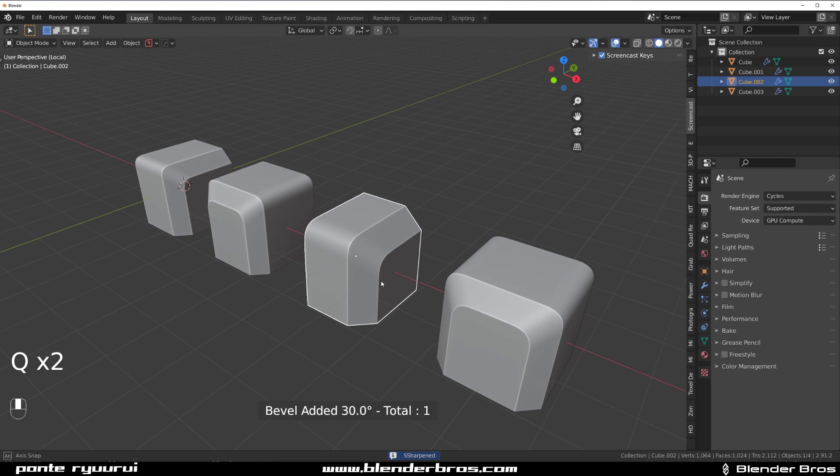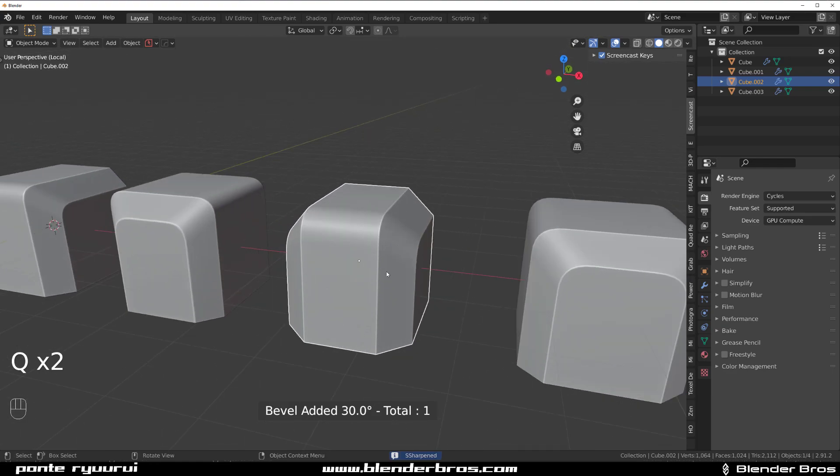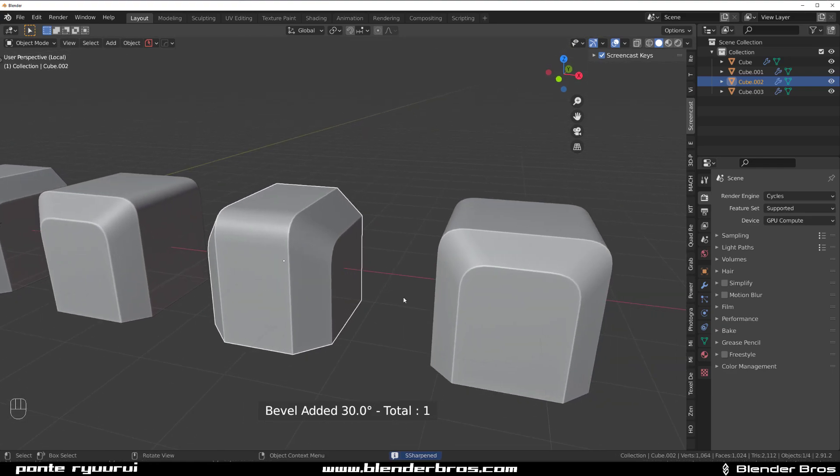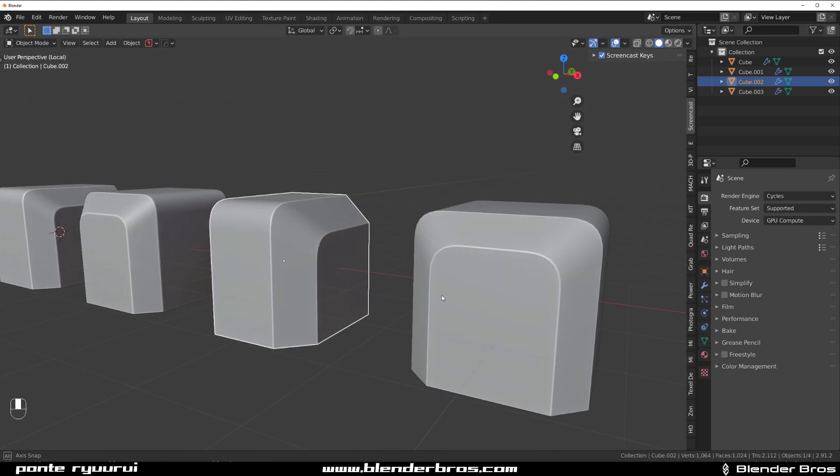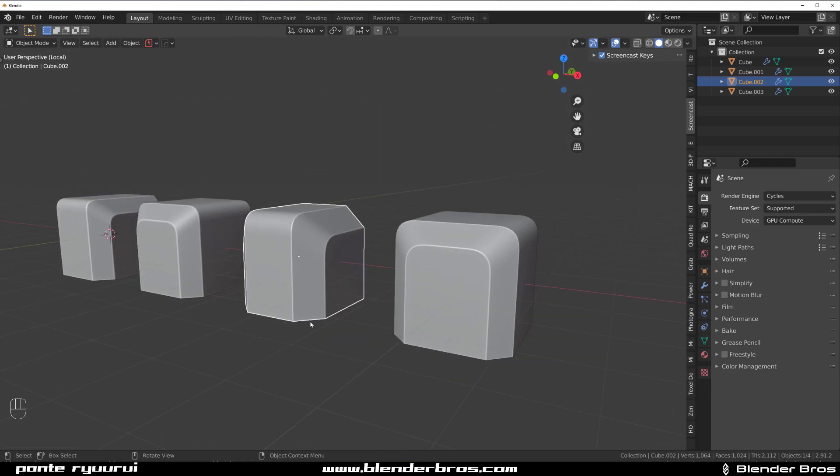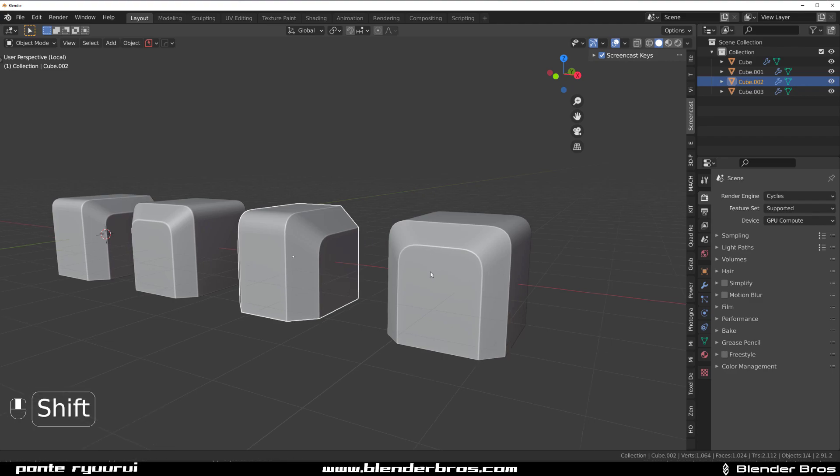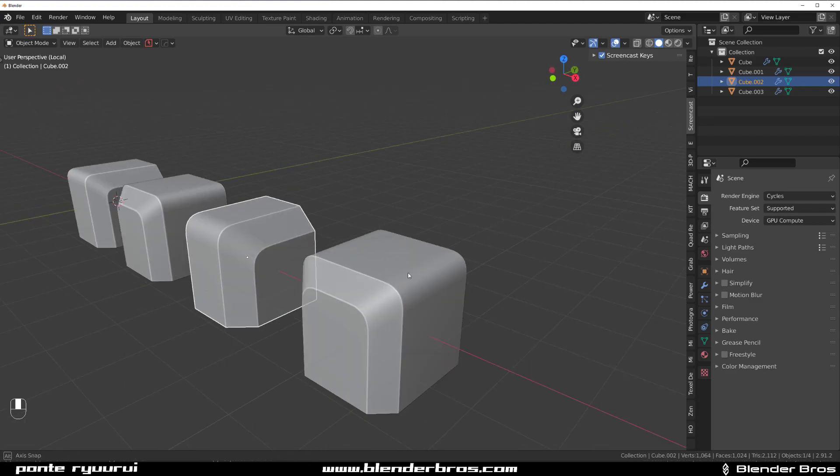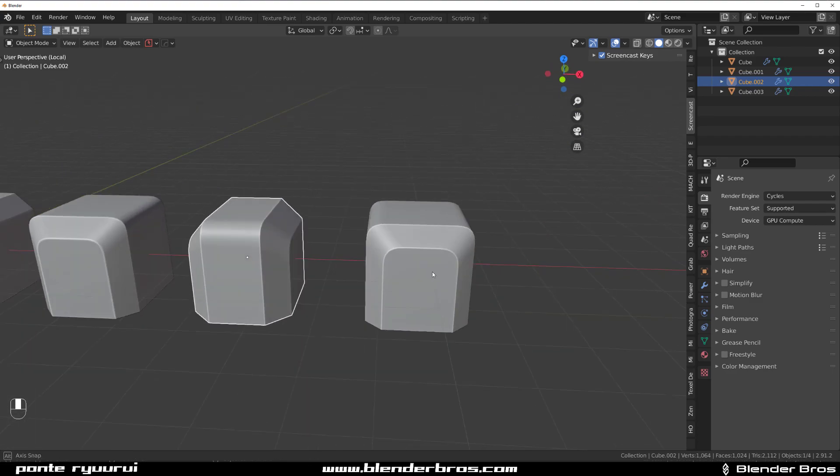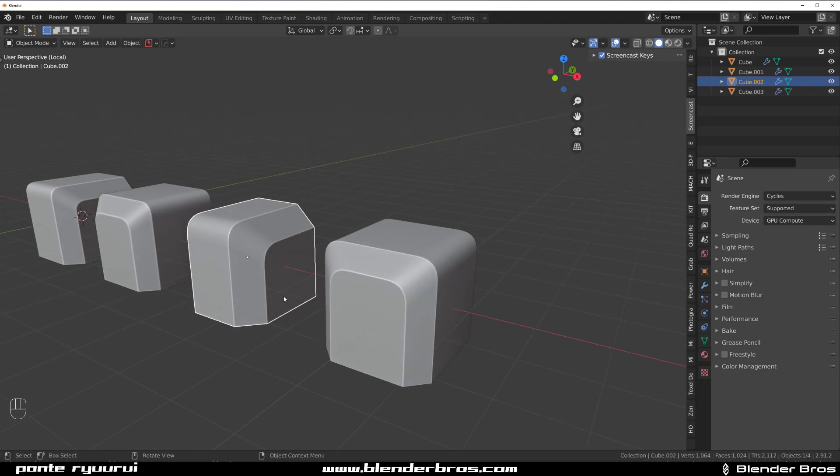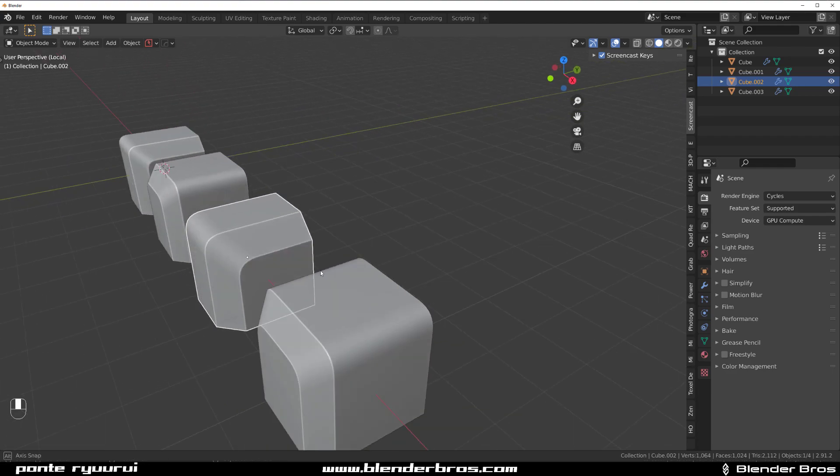So you can see that it's really important to understand which way, which direction you want to run your bevels through or chamfers because it will determine the edge flow on your object.